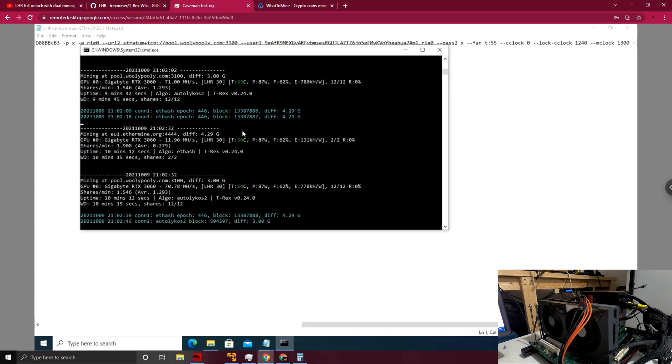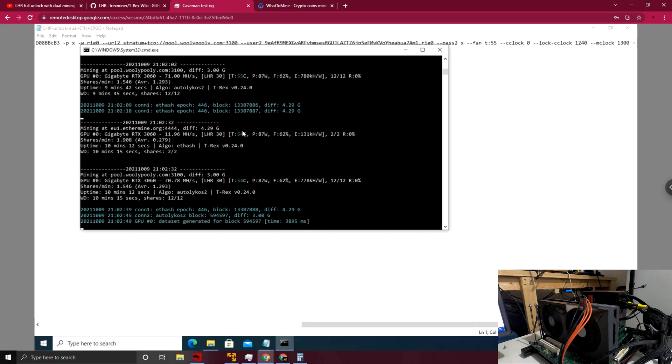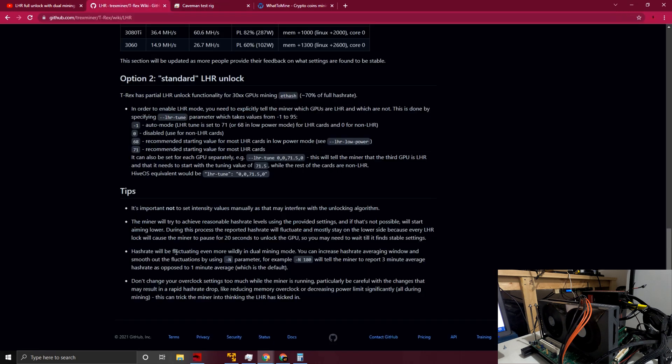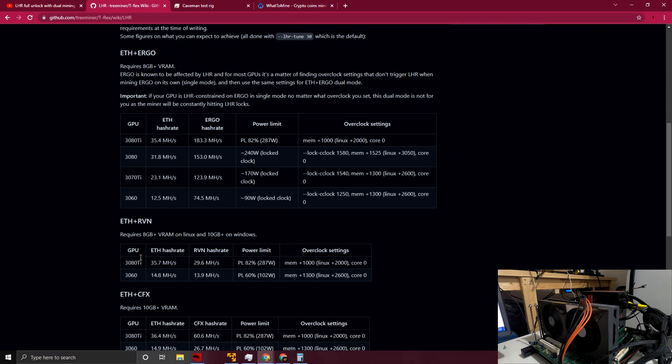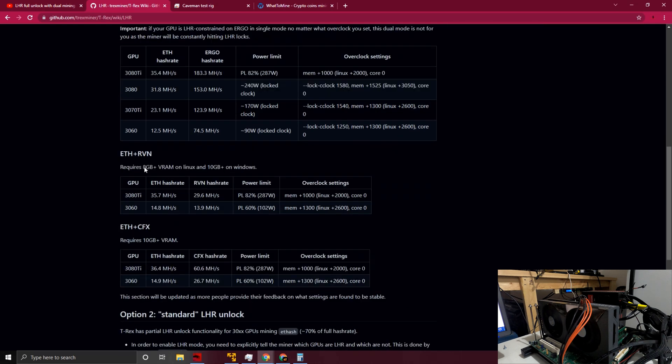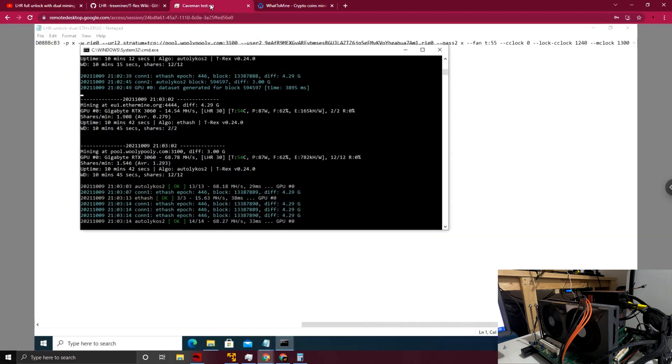I know I'm pretty limited on time and I want to keep this video to the point. I will consider doing a Ravencoin and Ethereum test potentially in the next video just to see what we get. I know obviously on Linux, you're able to get a little bit better stats there versus Windows, so we'll see what that does in potentially the next video.